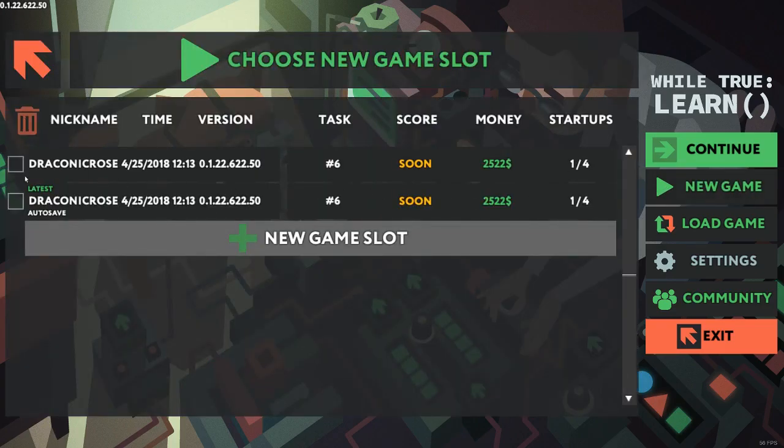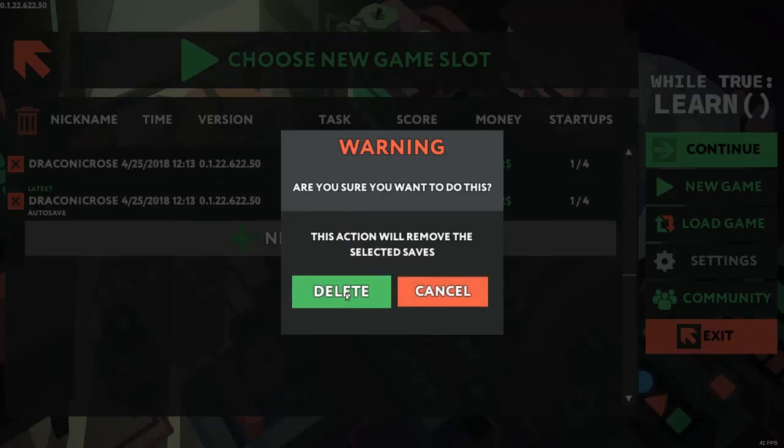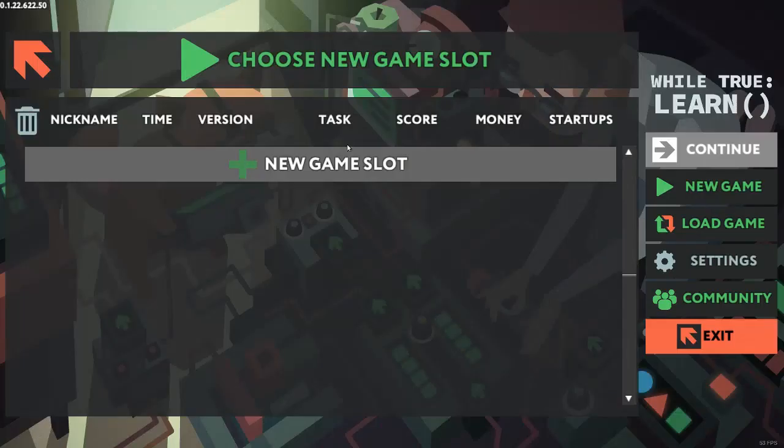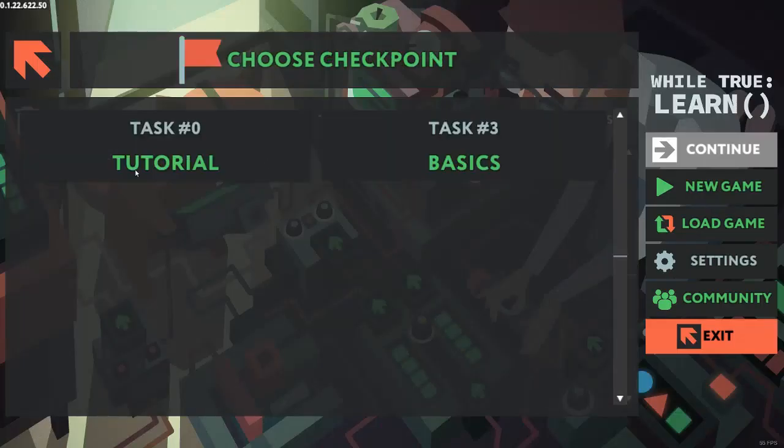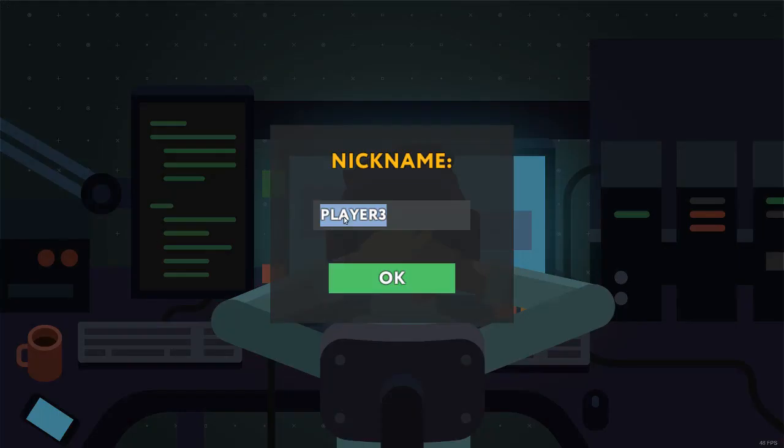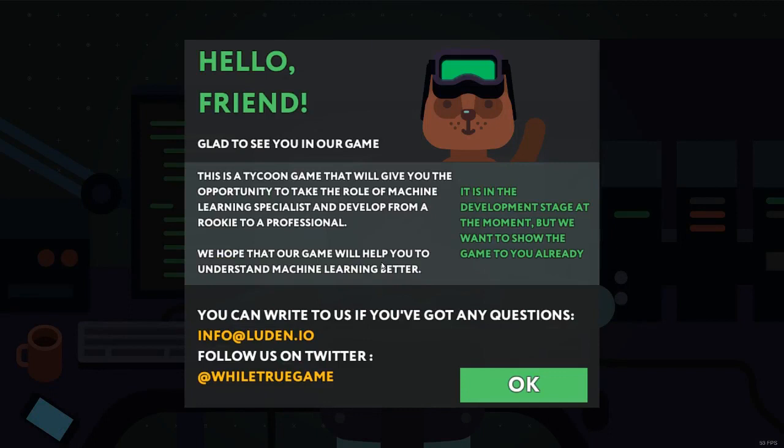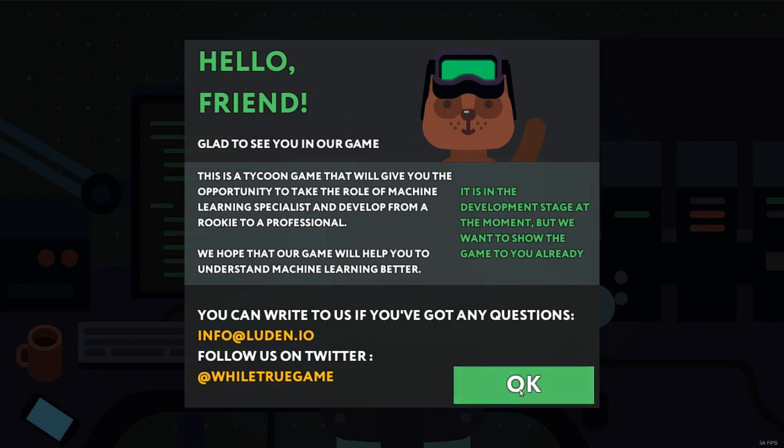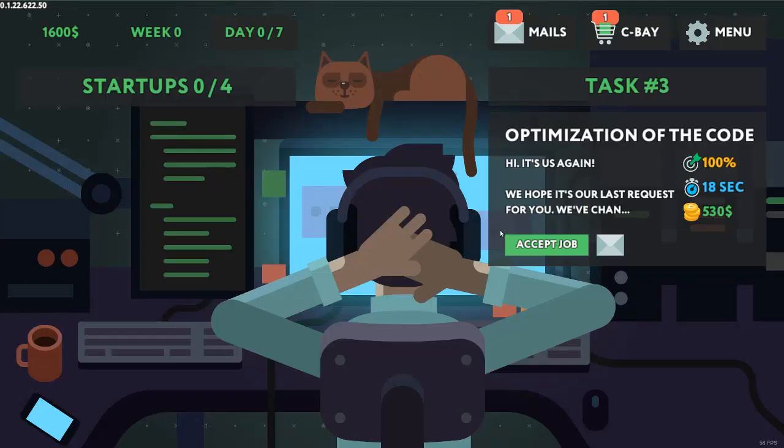As usual, I have played around to get familiar with it, but I will delete those and start a new game. Nicknamed Draconicroze, of course. So, we will get started.